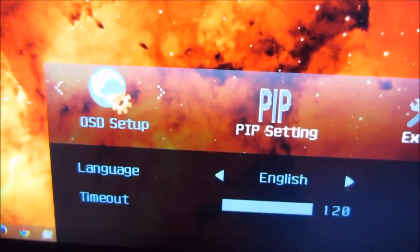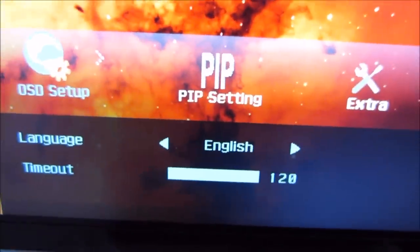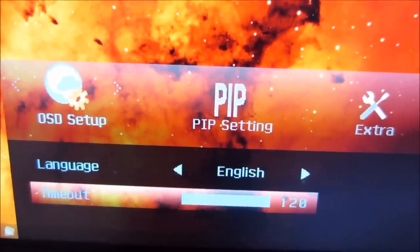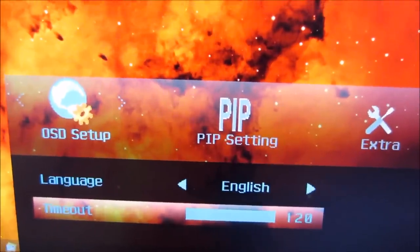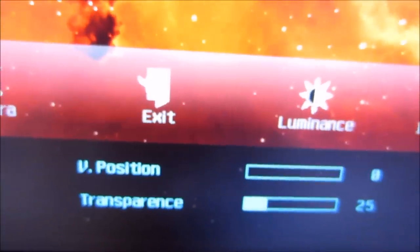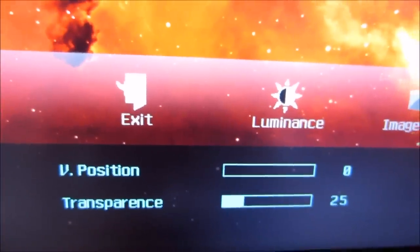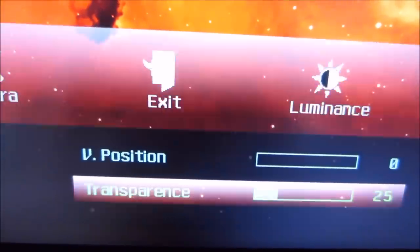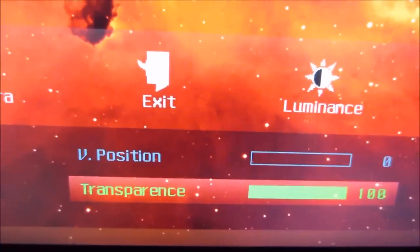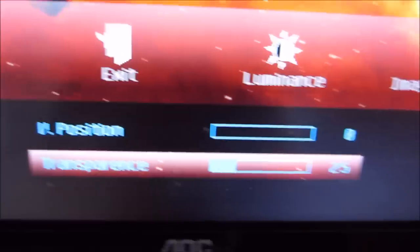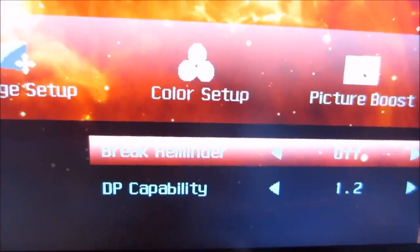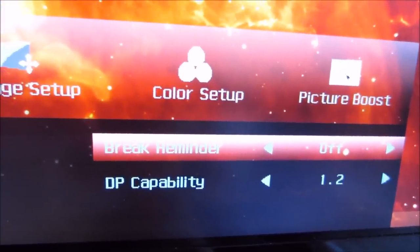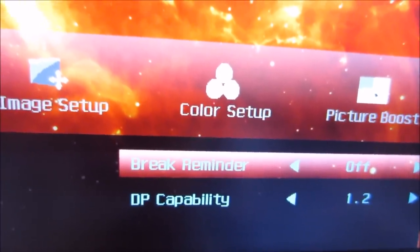The OSD Setup sub-menu lets you change basic parameters of the OSD, such as the display language, the timeout period in seconds after which the menu disappears automatically, and the vertical position of the OSD on screen. You can also change the transparency — from completely opaque to the default 25 or more transparent. There's also a Break Reminder feature that notifies you every hour to take a break, repeating at hourly intervals until you turn it off.